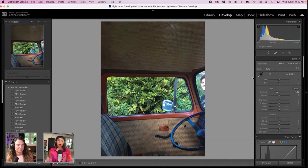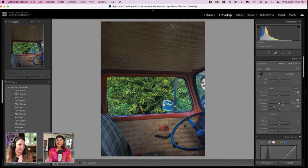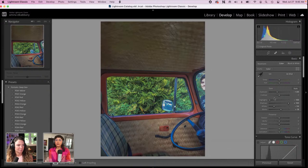That already looks great. I always like to also just bring down my highlights a bunch — I think it just evens out a photo really nicely and makes it feel very rich. And I like to also just bring out the shadows as much as I can. So that already is just such a more even photo. Now I want to bring a little bit more of a cinematic element to it.